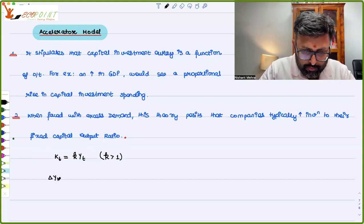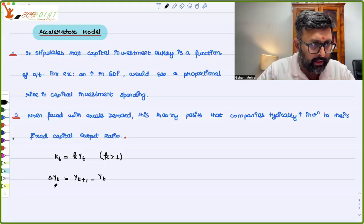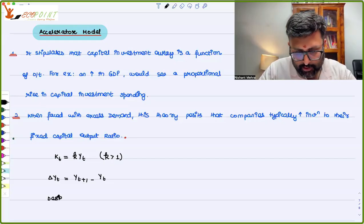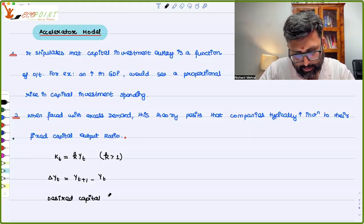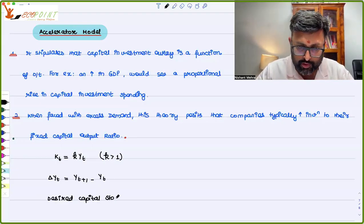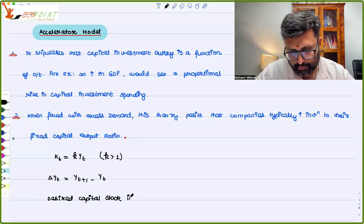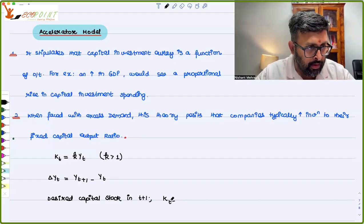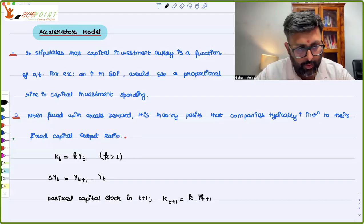The change in output is output in year t+1 minus output in year t. The desired capital stock — to keep that capital-output ratio constant — the desired capital stock in period t+1 would be: Kt+1 equals small k times Yt+1.